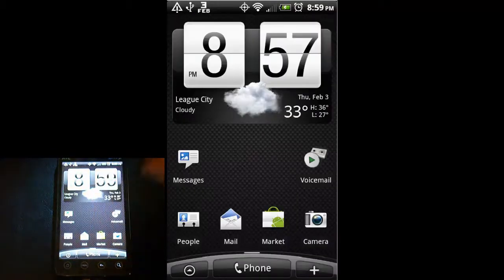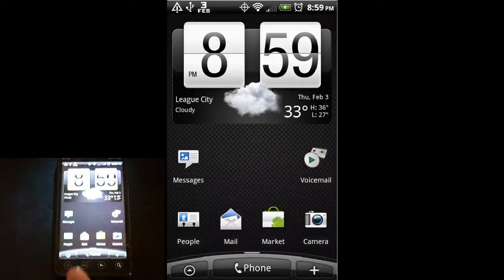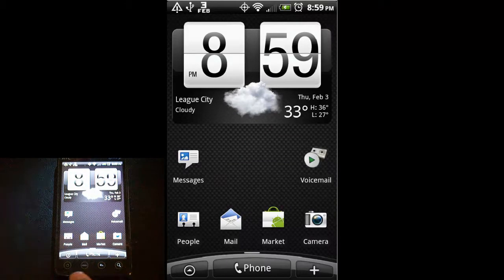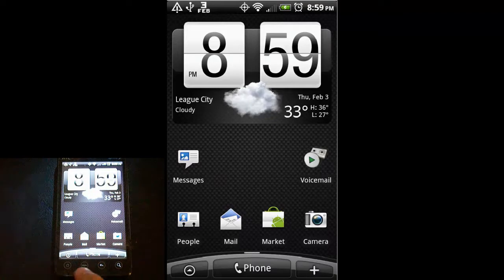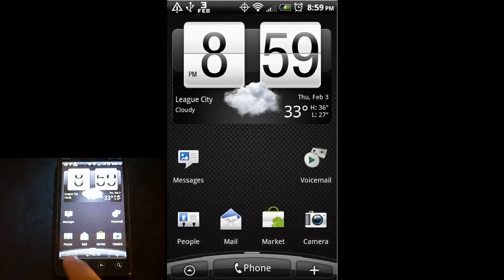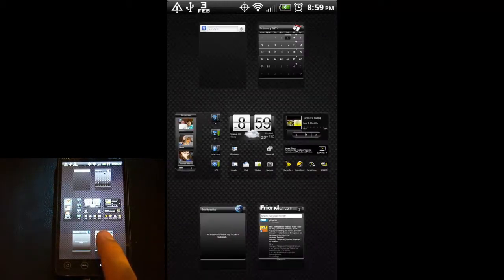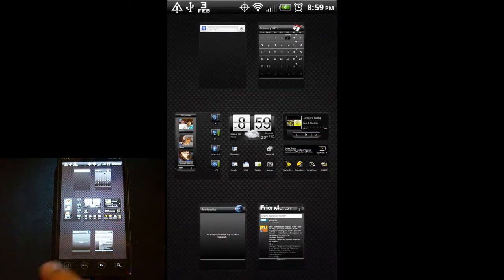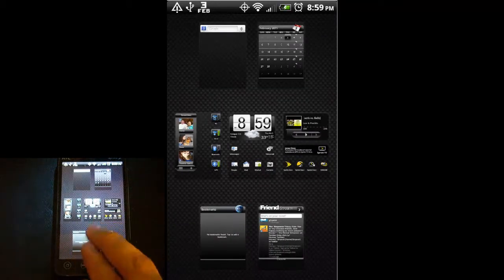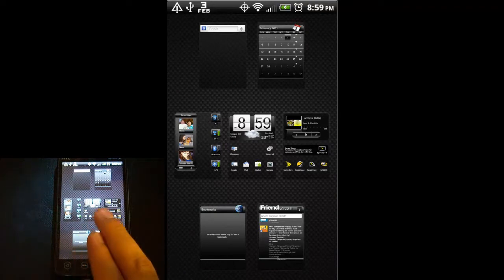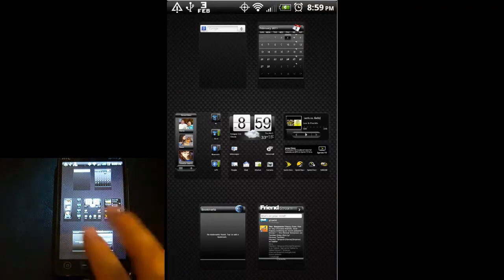Down here on the bottom there's four little buttons. These are capacitive buttons. They're not actual hardware buttons that you click on with tactile feedback. The home button will take you home if you're in an application. If you're on the home screen and you hit the home button again, it does the same thing that pinching on the screen will do.